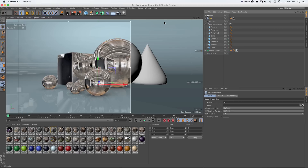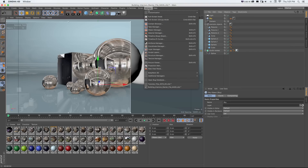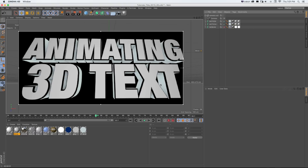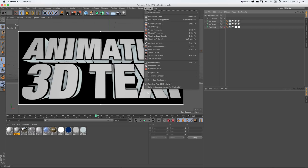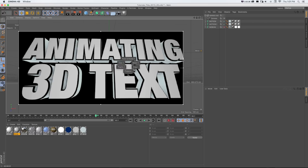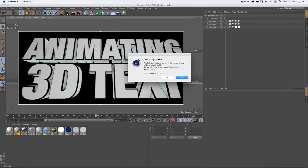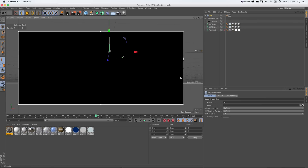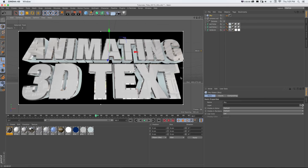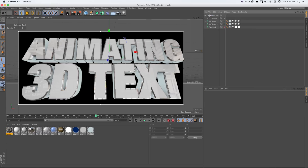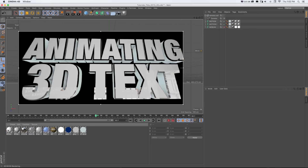If you already have a project and don't want to use the template file, there are a couple of ways to bring the assets into your own project. With your template file open — you can switch to it via Window or by pressing V and going to Projects — all you have to do is copy the sky object and paste it into your project. You can copy the file if needed, and you'll see the environment map showing up in all your reflections.